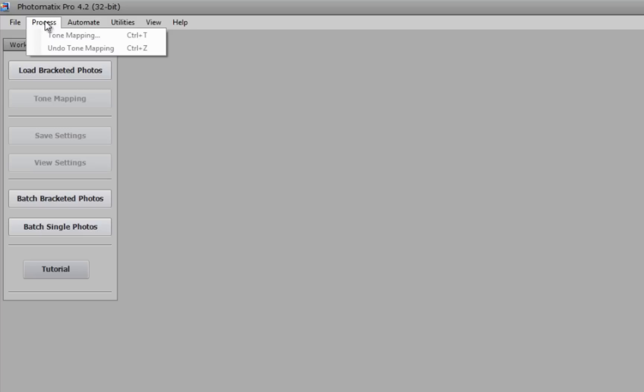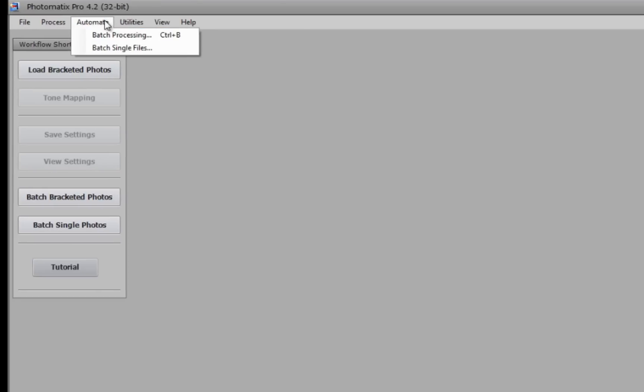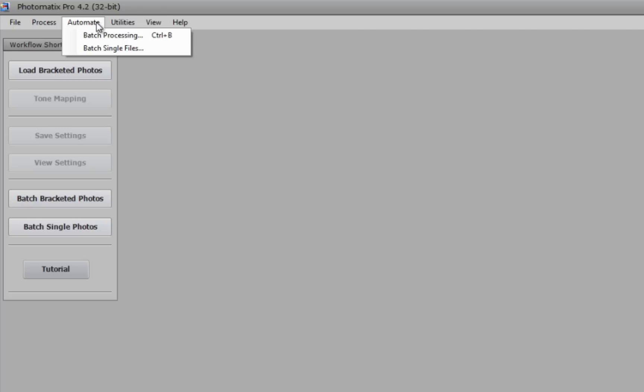In the process menu we have the tone map or undo tone mapping, and you can see they have their shortcuts listed next to them. Here is control T and control Z. In the automate menu we have two options listed, and they are both from the workflow shortcuts. You've got batch processing, which is control B, and batched single file.